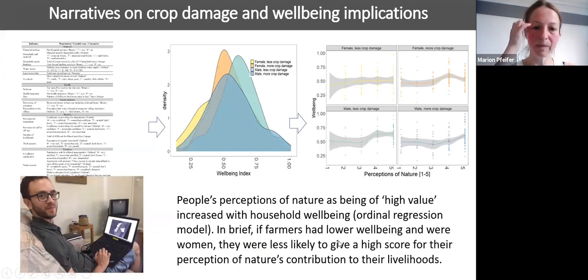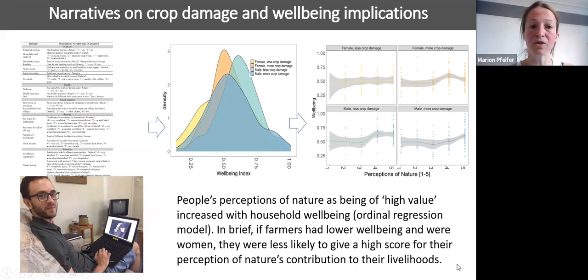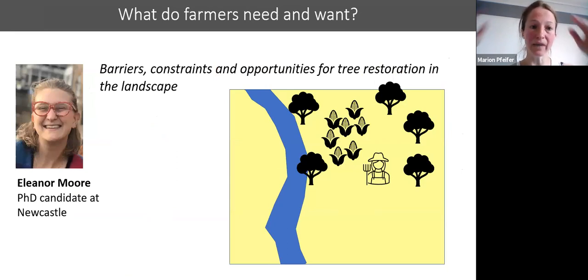We checked whether people's perceptions of nature as being important for their livelihoods could be seen in our data — and it can. Perception of nature's importance is higher when household well-being is higher. Farmers with lower well-being, particularly women, were less likely to see nature as being important for their livelihoods. We did not find any effect of crop damage or elephant damage perceptions on people's well-being or their perceptions of nature's value — which suggests people would actually be quite open to restoration interventions.